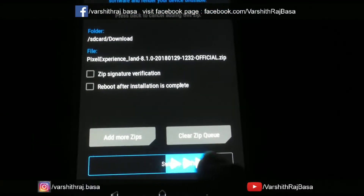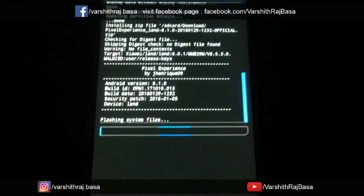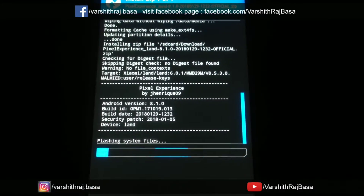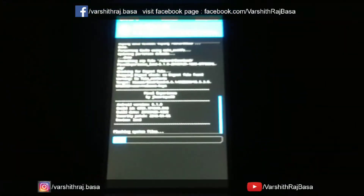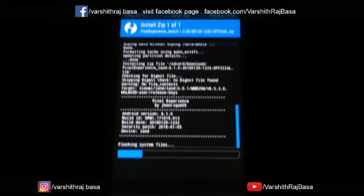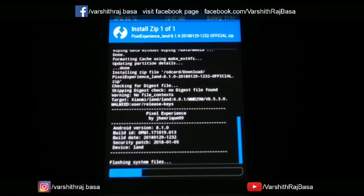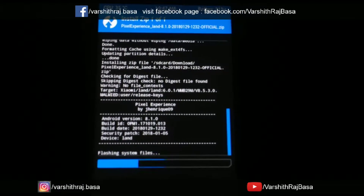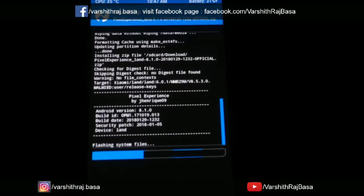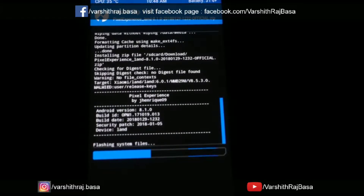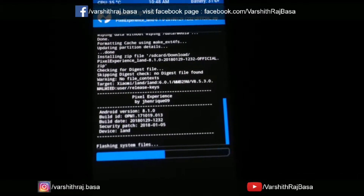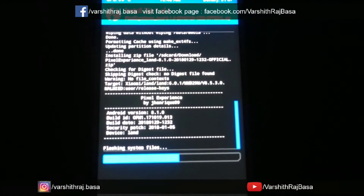Now swipe to confirm flash. It is now flashing the file.